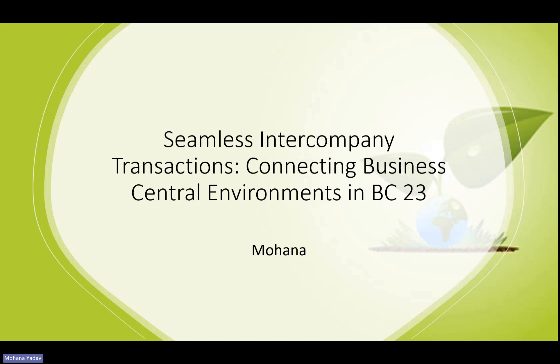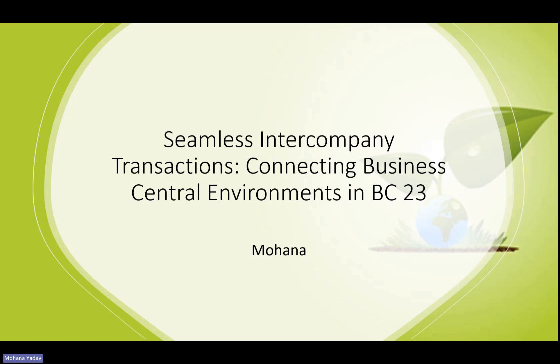Fortunately, Business Central's intercompany posting feature simplifies this process, making it easier to handle accounting for multiple companies in various tenant environments, all while eliminating the need to manage files manually. Here is a closer look at the key features and benefits of intercompany postings in Business Central 2023 Wave 2.